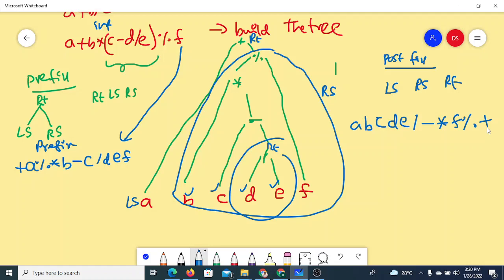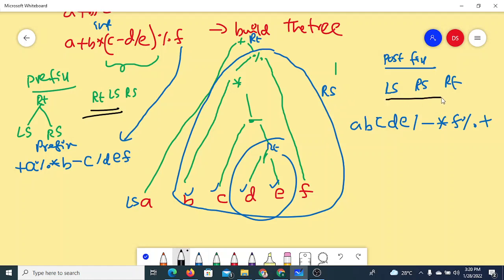This is the manual way of converting an infix expression into postfix and prefix. The important step is drawing the expression tree based on the rules of evaluation of infix expressions. Once the tree is drawn, following Root-Left-Right order gives prefix, and following Left-Right-Root order gives postfix.